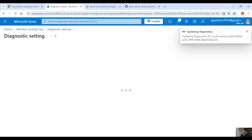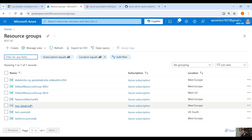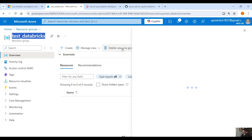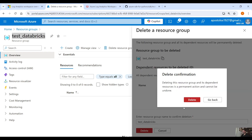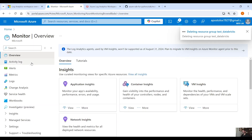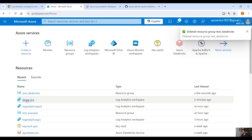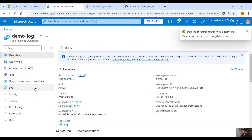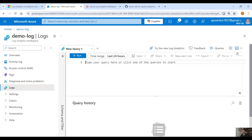Now what we're going to do is go into Resource Groups and delete a resource group — for example, Test Databricks — to generate some log activity. All those actions will go into Monitor, into Activity Log, and then be redirected to the Log Analytics Workspace. You'll be able to see those logs. If you go into your Log Analytics Workspace and click on Logs, you'll have to wait a few minutes for the logs to get updated.